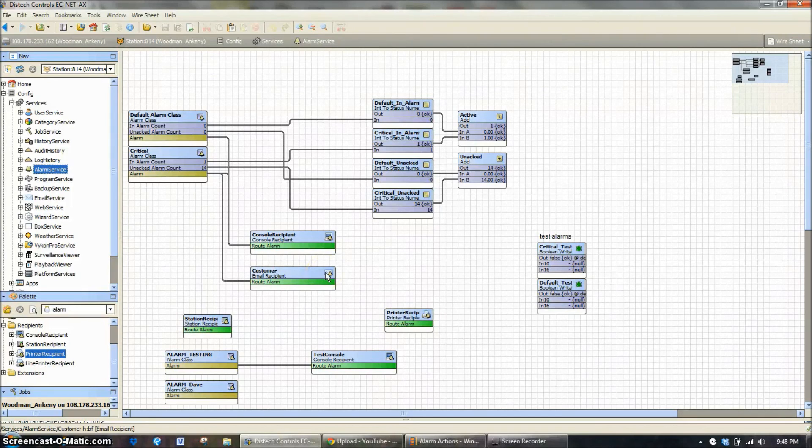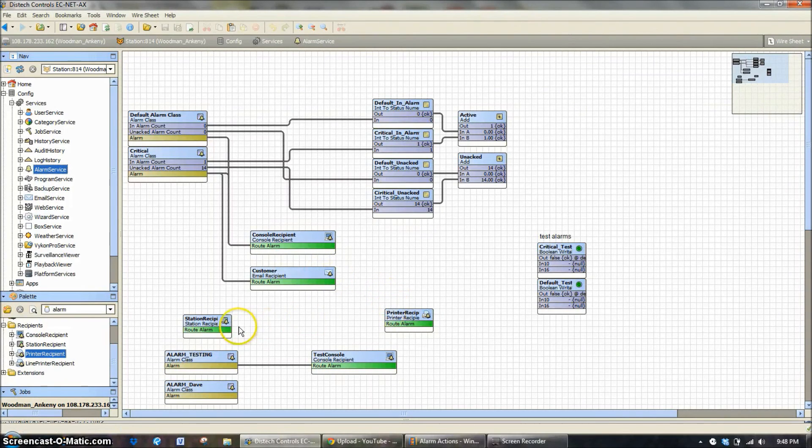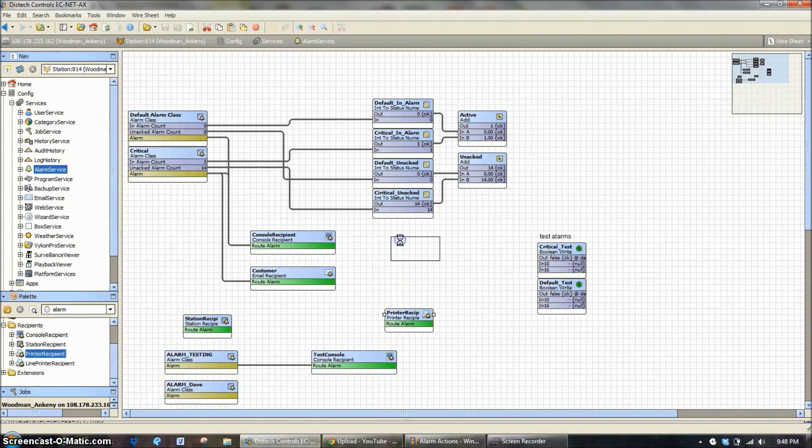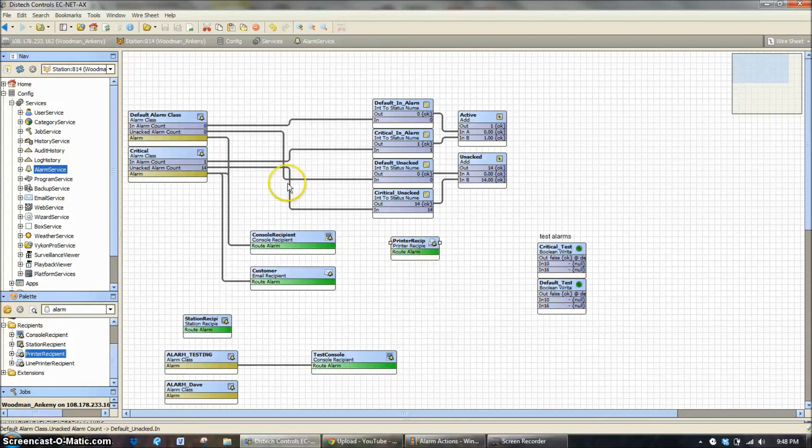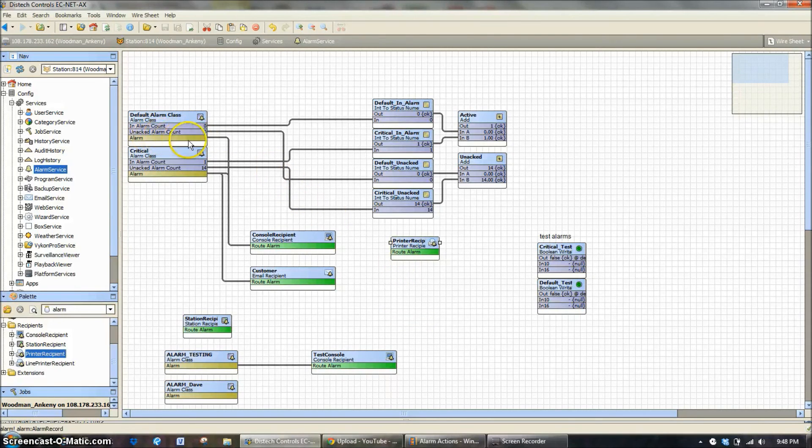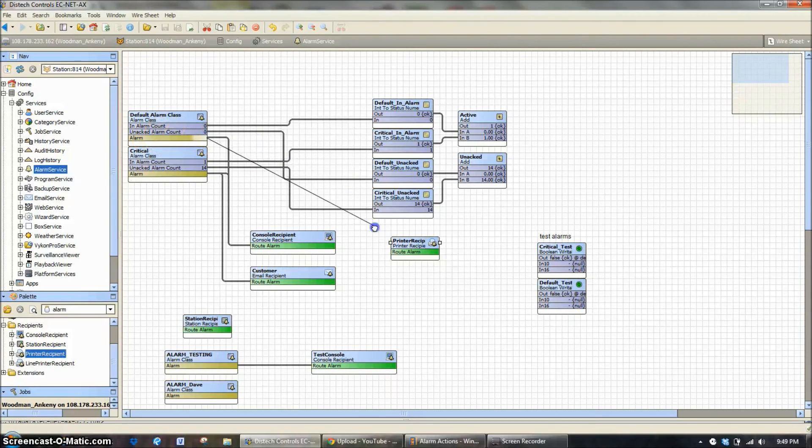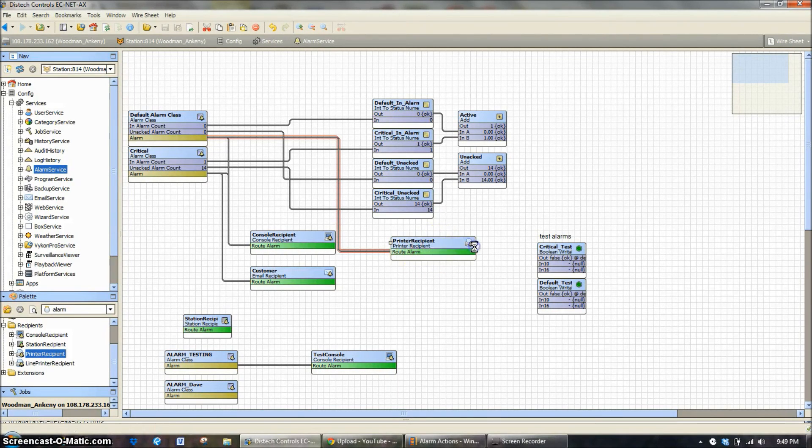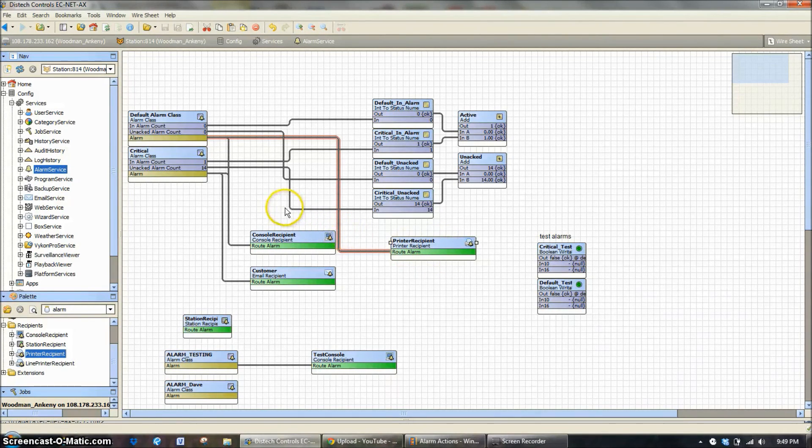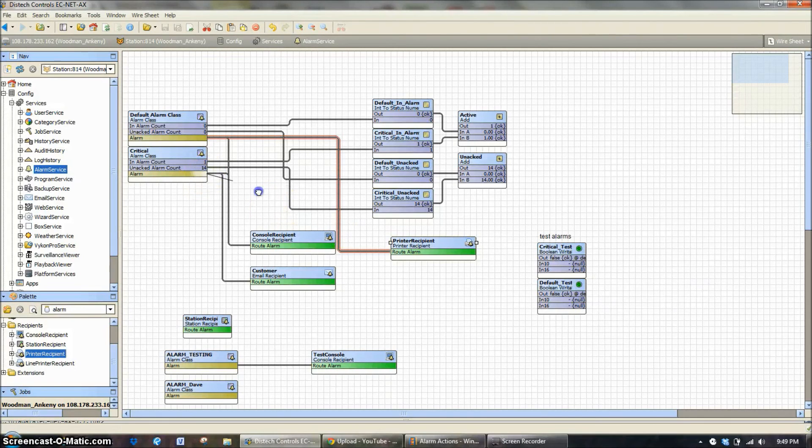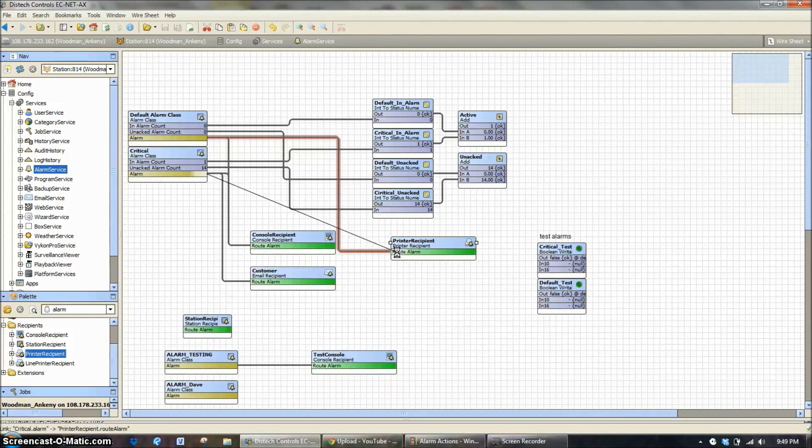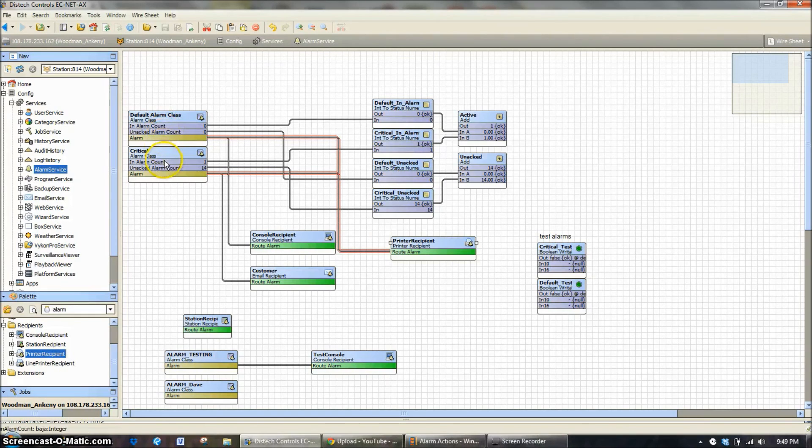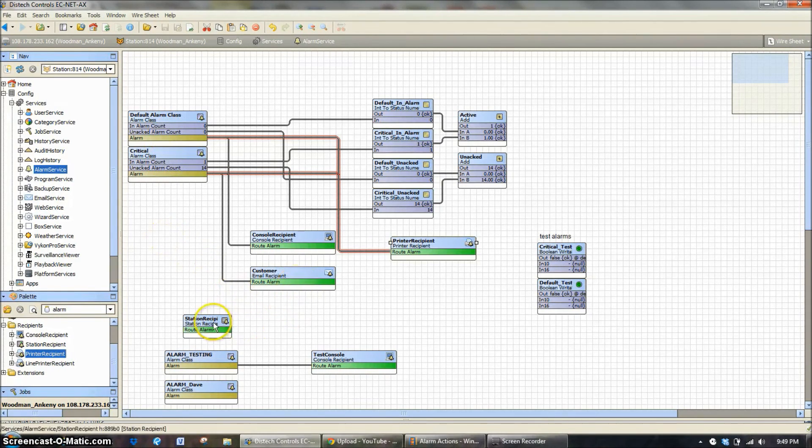Now, once you get the configuration and have the printer or station recipient or customer block on the screen and configured the way you want it, it's really simple to hook it up to what alarm class you want to monitor. So in the alarm output, it's simply a click and drag, and now all my default alarm class alarms will be routed to this printer. So this printer is going to print all those items. If I want to print more than that, like I want to print the critical alarms as well, I can hook multiple lines up to that one device. So that's how you would hook up and have the printer recipient print all the default alarm class and all the critical alarm class alarms. It would be the same process for an email recipient or a station recipient.